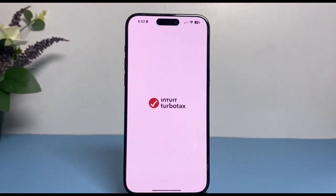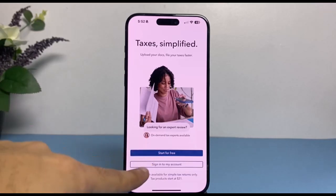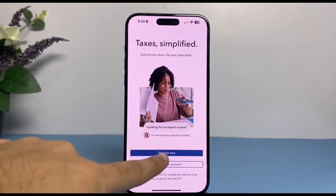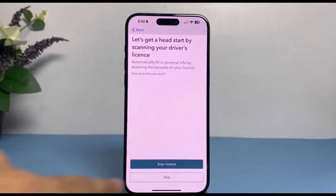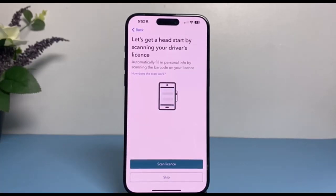First, simply download and open the TurboTax app on your mobile device. You will be taken to this page. If you already have an account, you can simply sign in by tapping 'Sign into my account,' but since we don't have an account, we'll tap on the first option which is 'Start for free.'